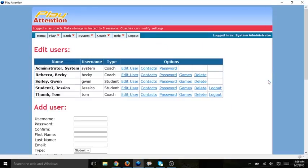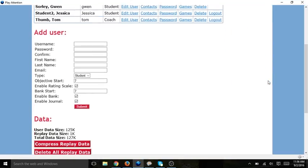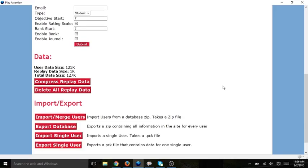I then scroll down to the bottom of the screen and select Export Database.